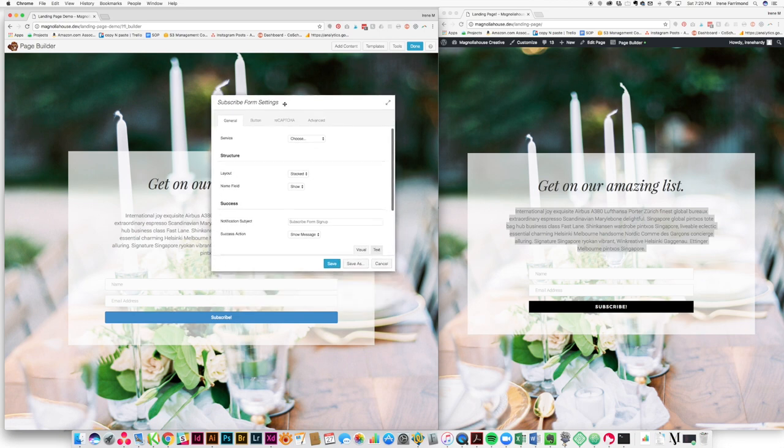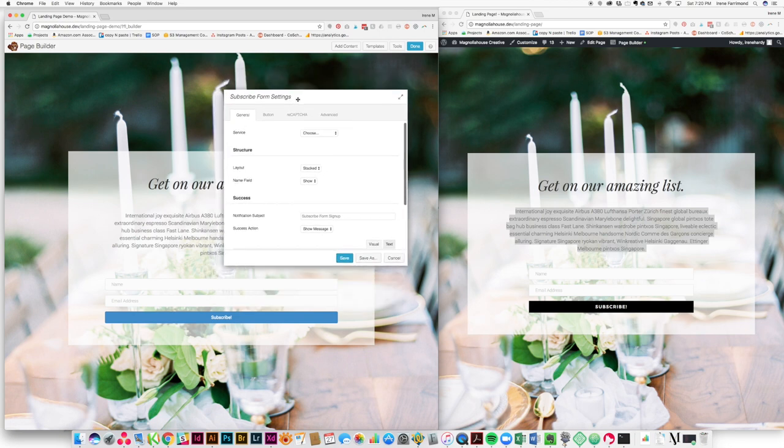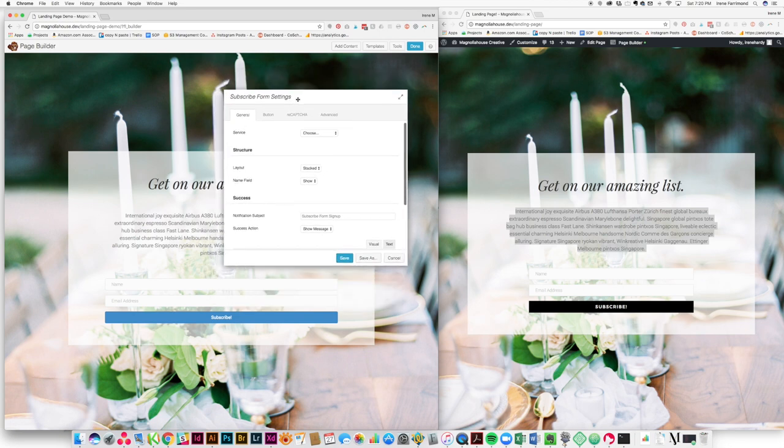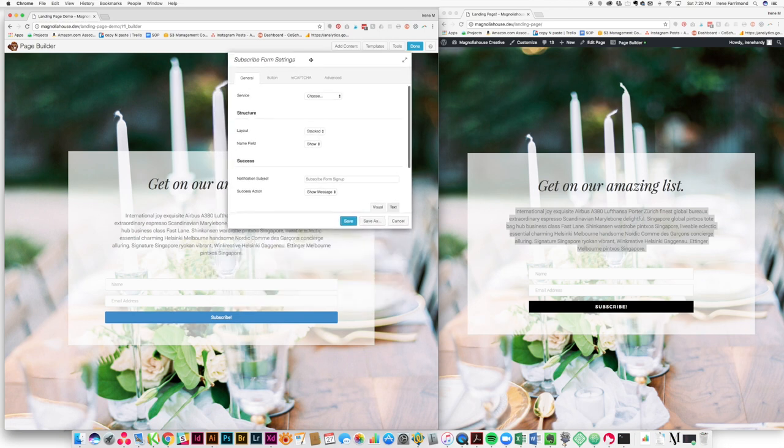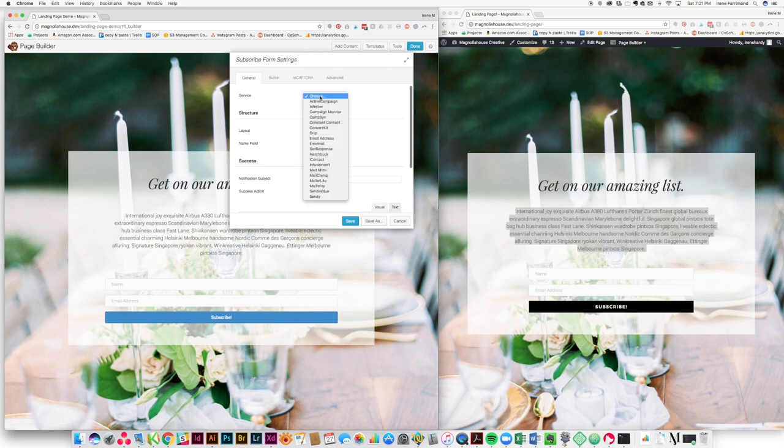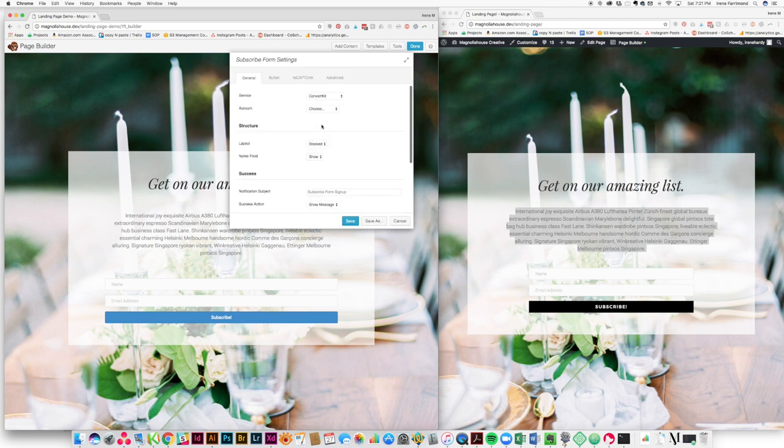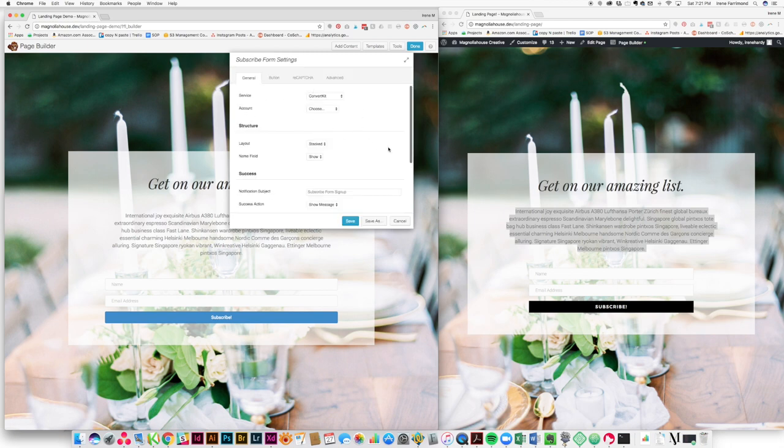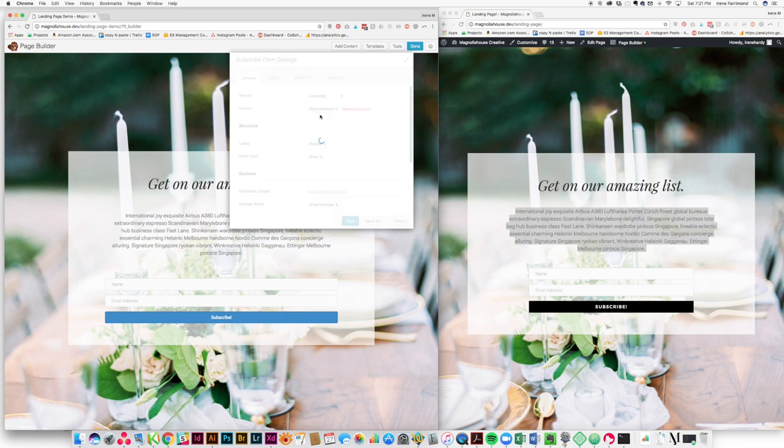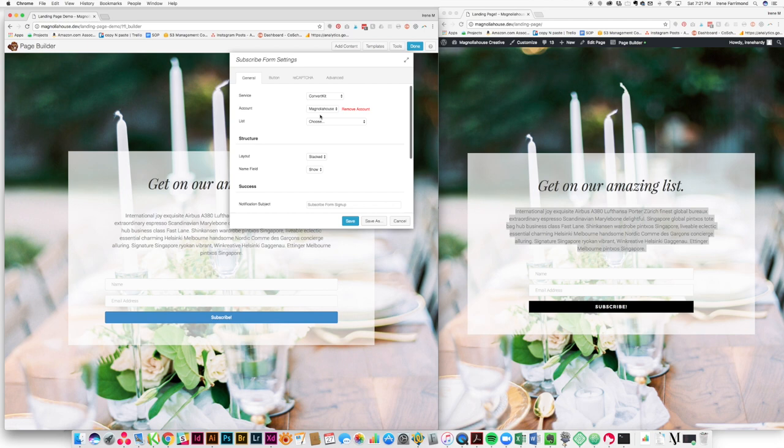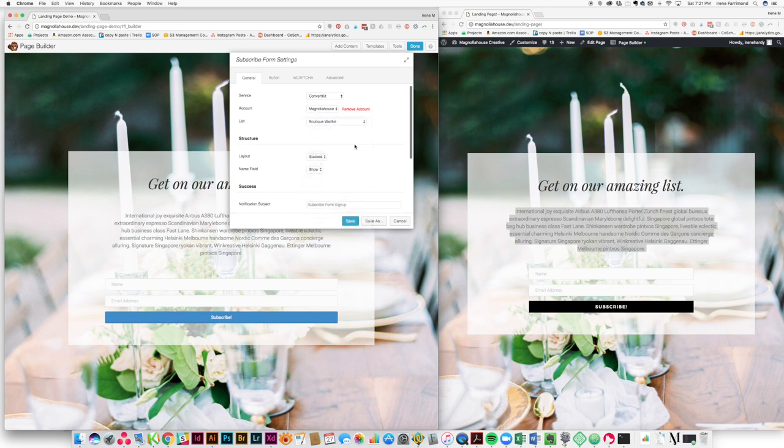And what we want to do with our subscribe form is we want to first we want to make sure that we're hooking it up to our service. So we're going to choose ConvertKit. I've already got it integrated. So if this is the first time you're using, you may get asked for your API code. You can find that in the back end of whatever email provider you're going to use. And I'm going to choose that I want the Magnolia House one because I've got again I've got that already connected and I'll choose some particular piece that I want. Okay perfect.